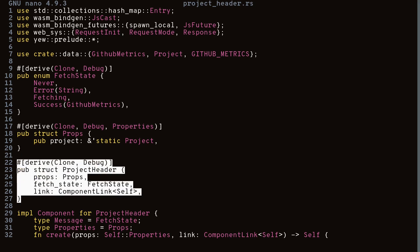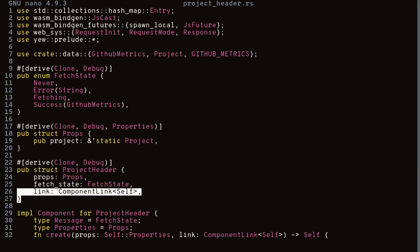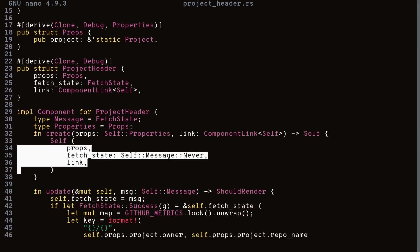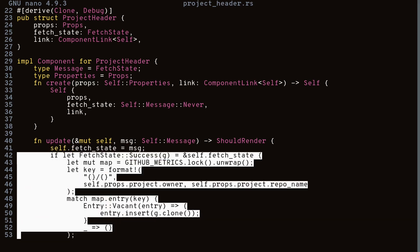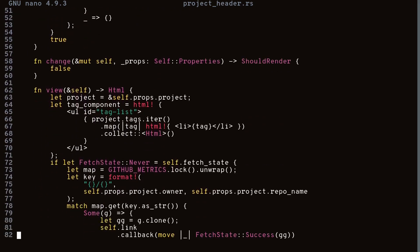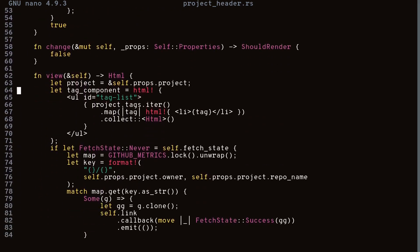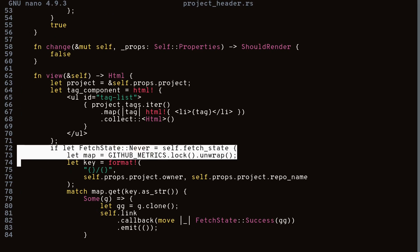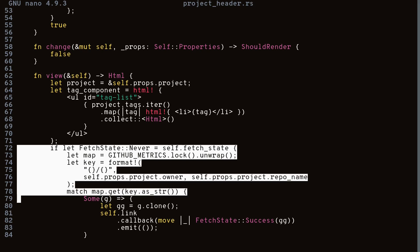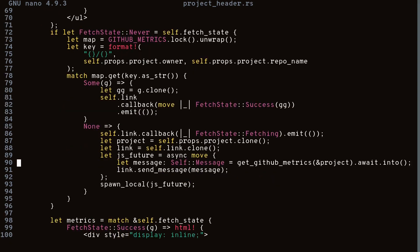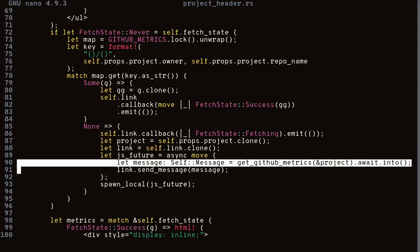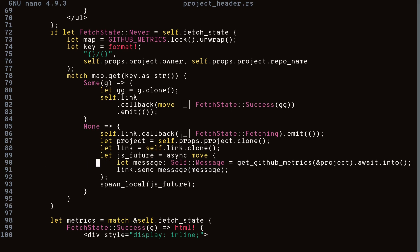The ProjectHeader struct holds the props, the fetch state, and a link — the link is used for callbacks when something changes. In the create method we initialize the component. In the update method we set the fetch state to the incoming message, and if it's a success we add the GitHub metrics to our global hash map. In the view method, an if-statement checks if we've never fetched yet — if so, we consult the hash map first.